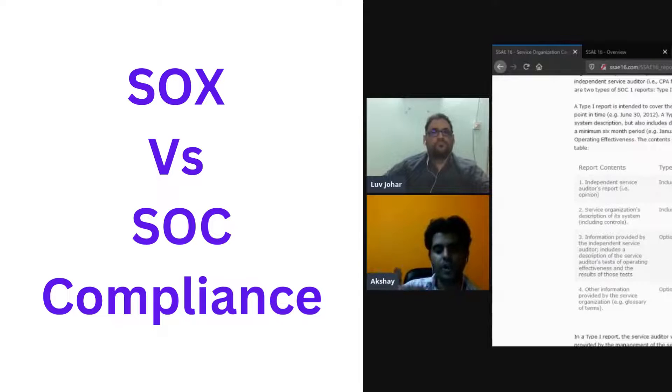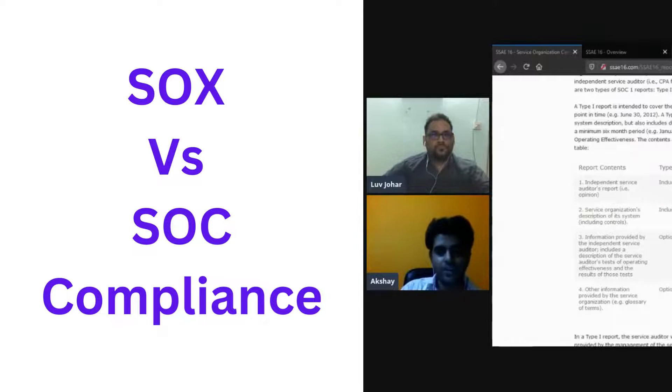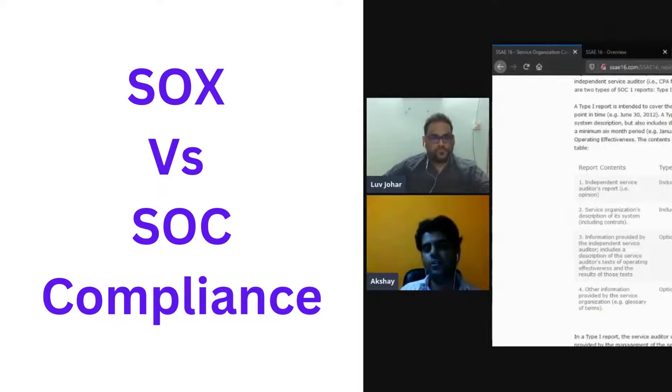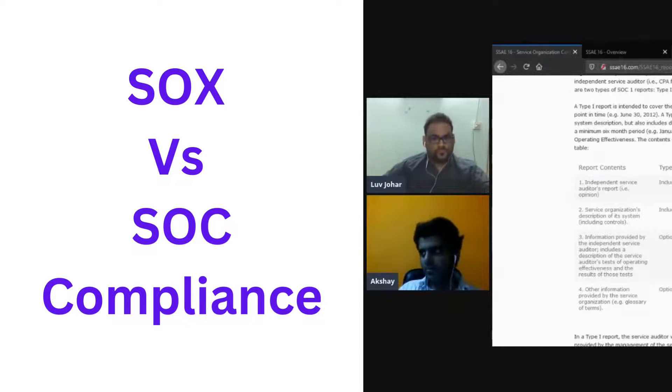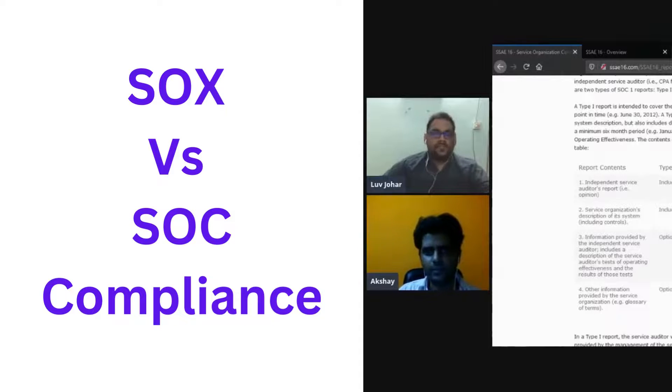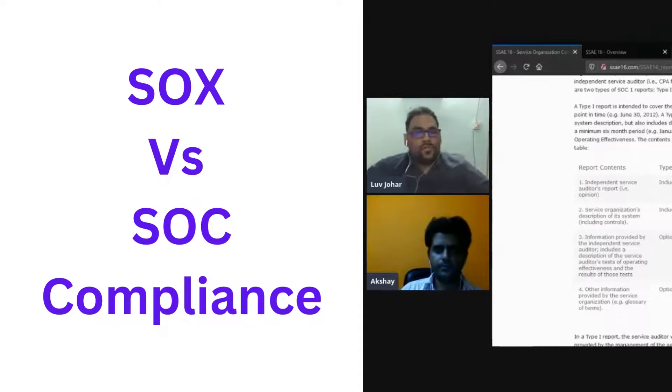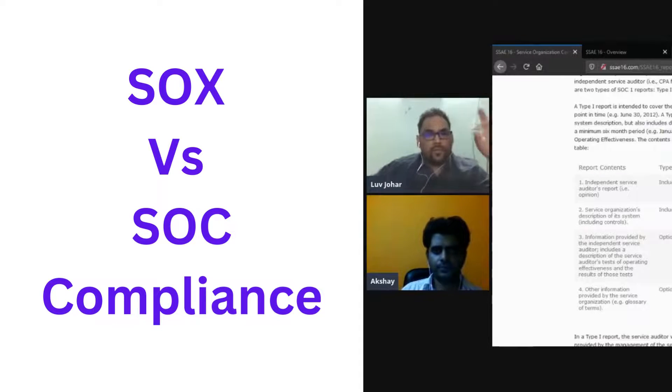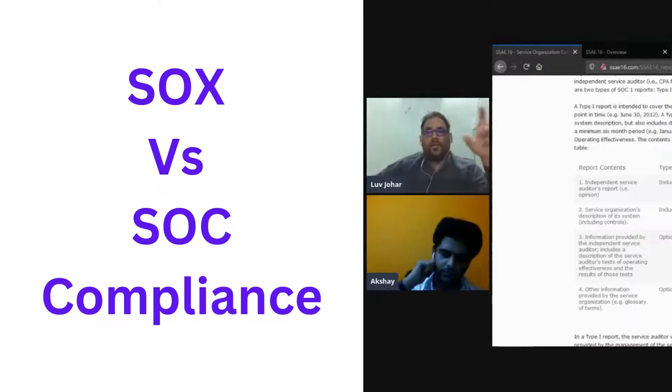SOC 1 is kind of in line with their internal control, which is governed by something apart from other standards like SOX.